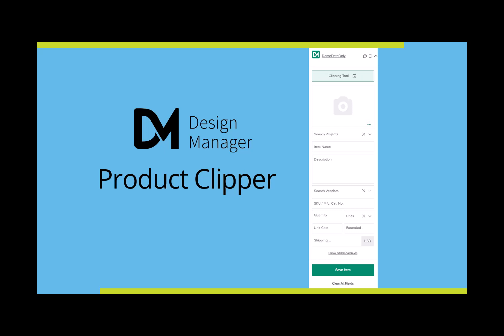Let's take a look at the Design Manager ProCloud Clipper. The Clipper is a great tool to use on vendor websites when researching and selecting products or furnishings and finishes for your client's project.